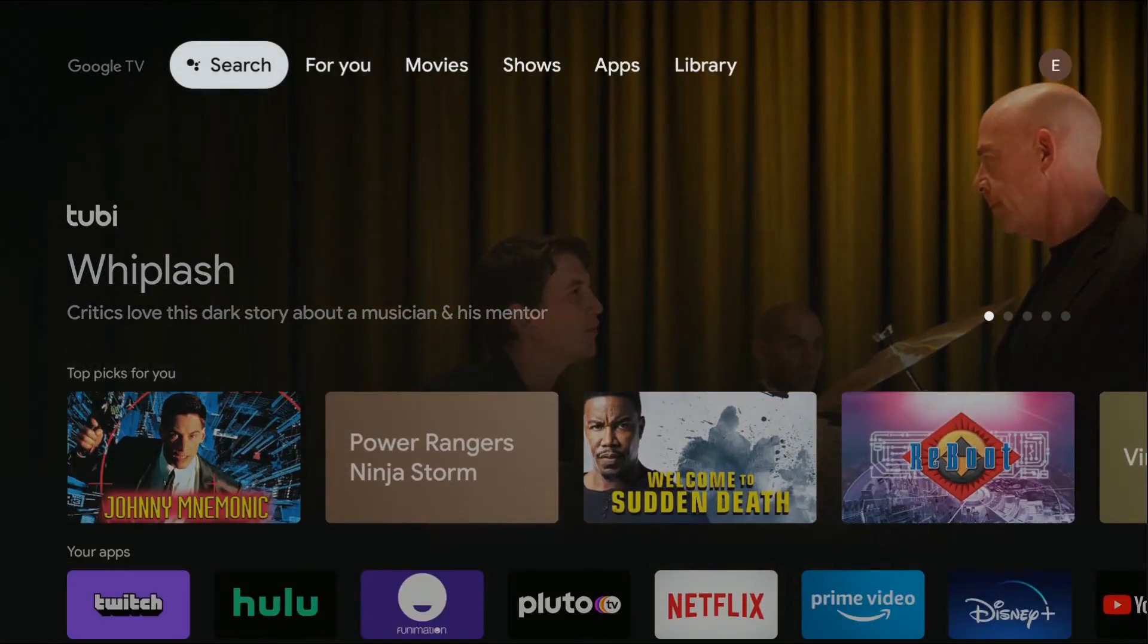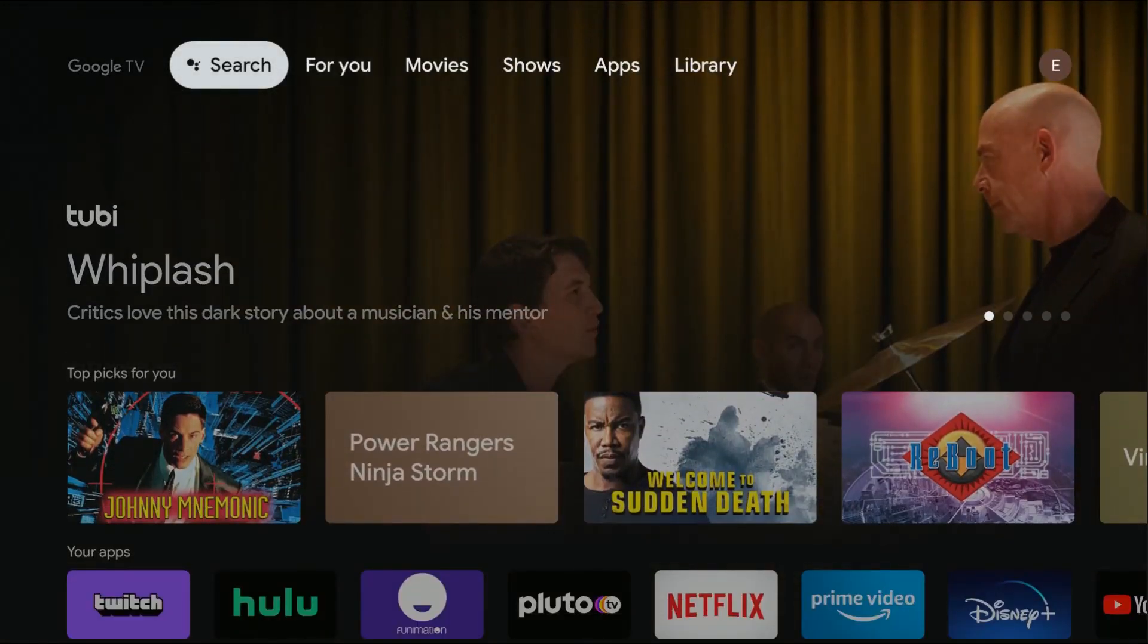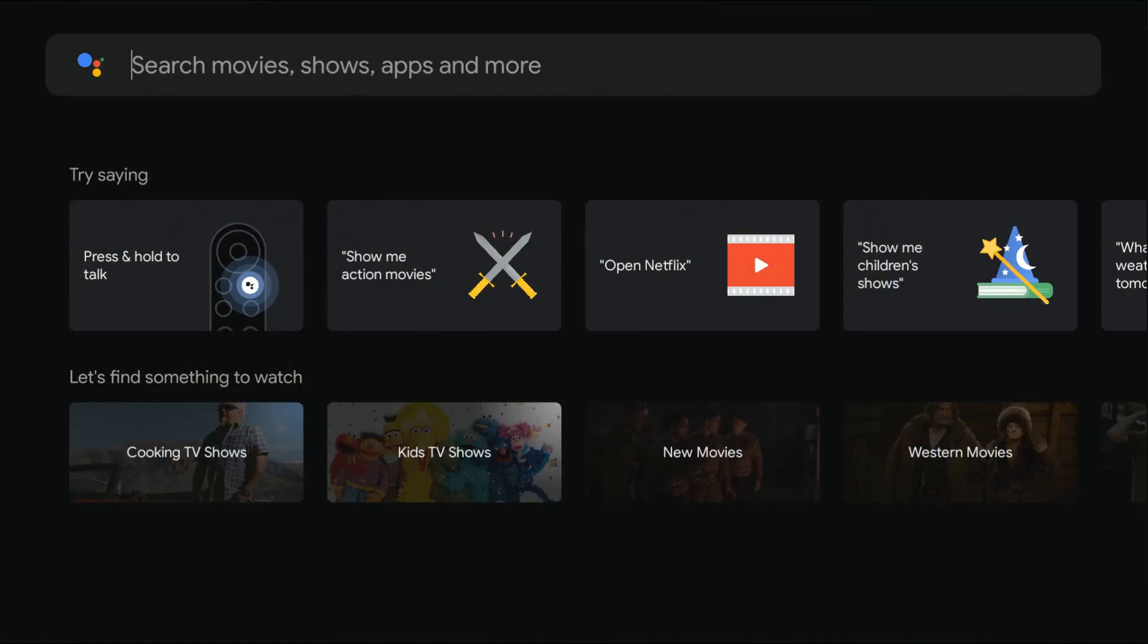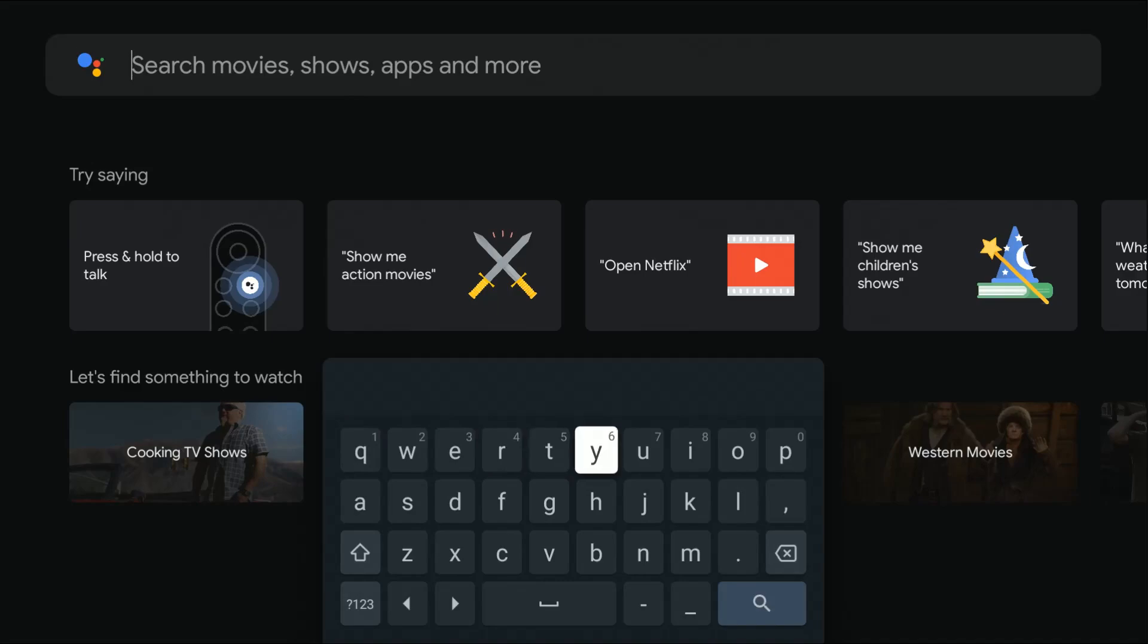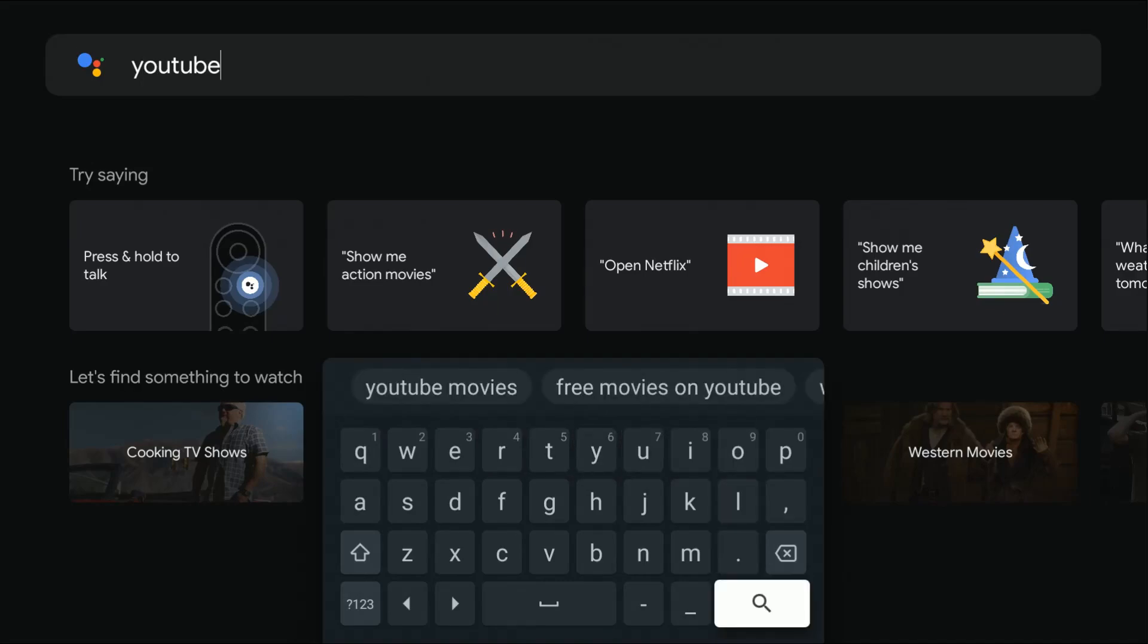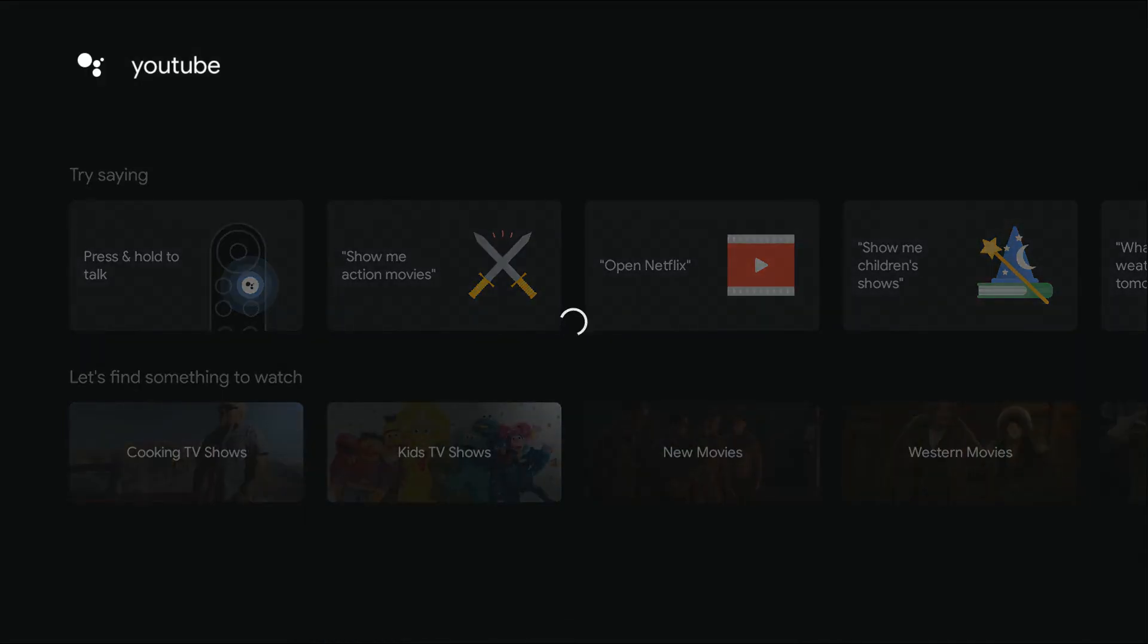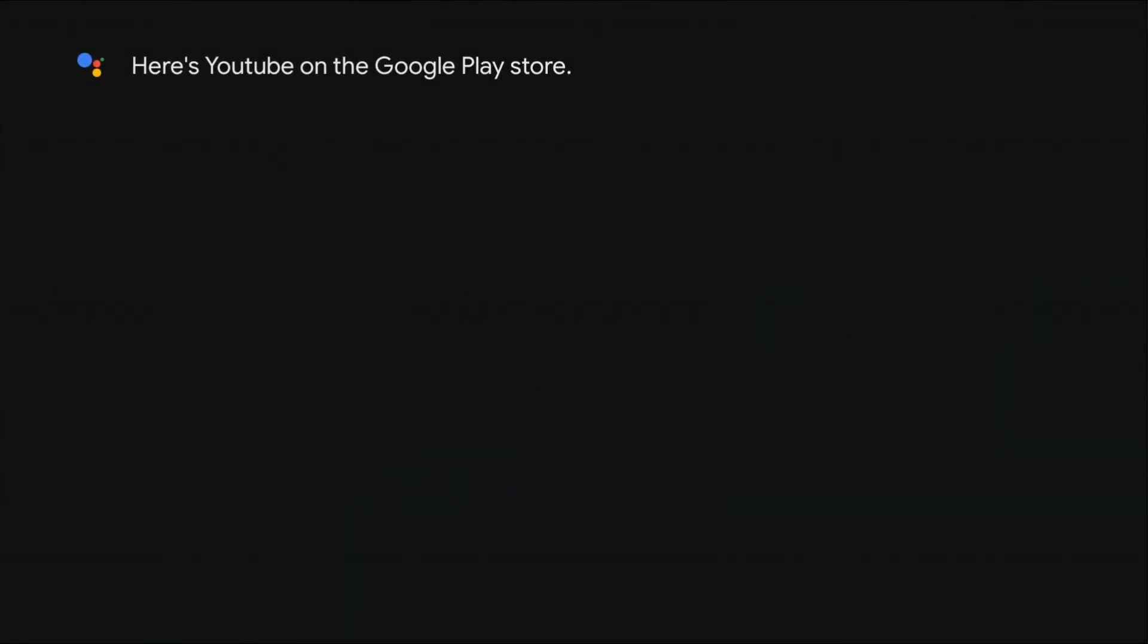what you need to do is go to the search option, click select on that with your Google TV remote. Then in the search area, type in YouTube. Once you have YouTube typed in, click the little magnifying glass to search for the YouTube application.